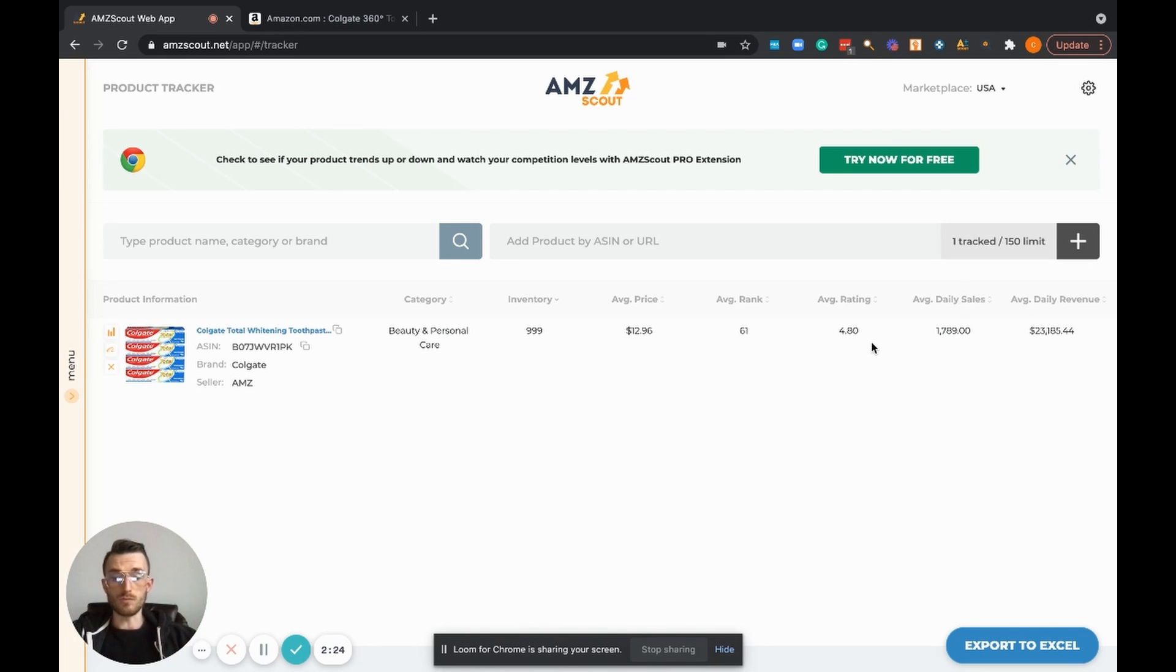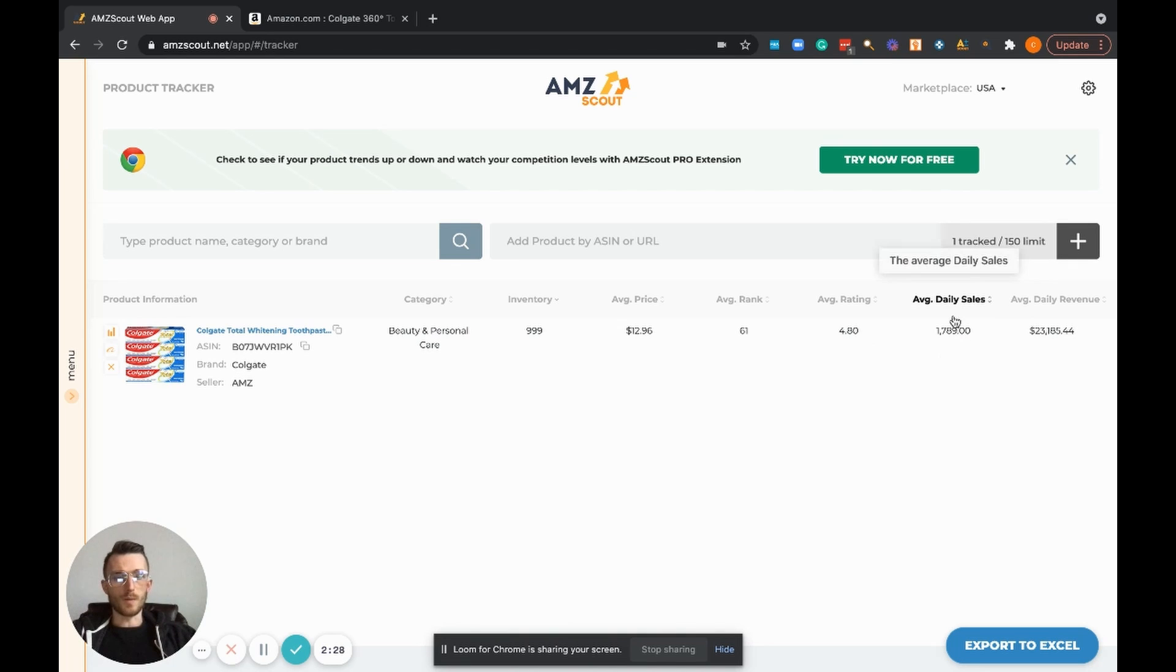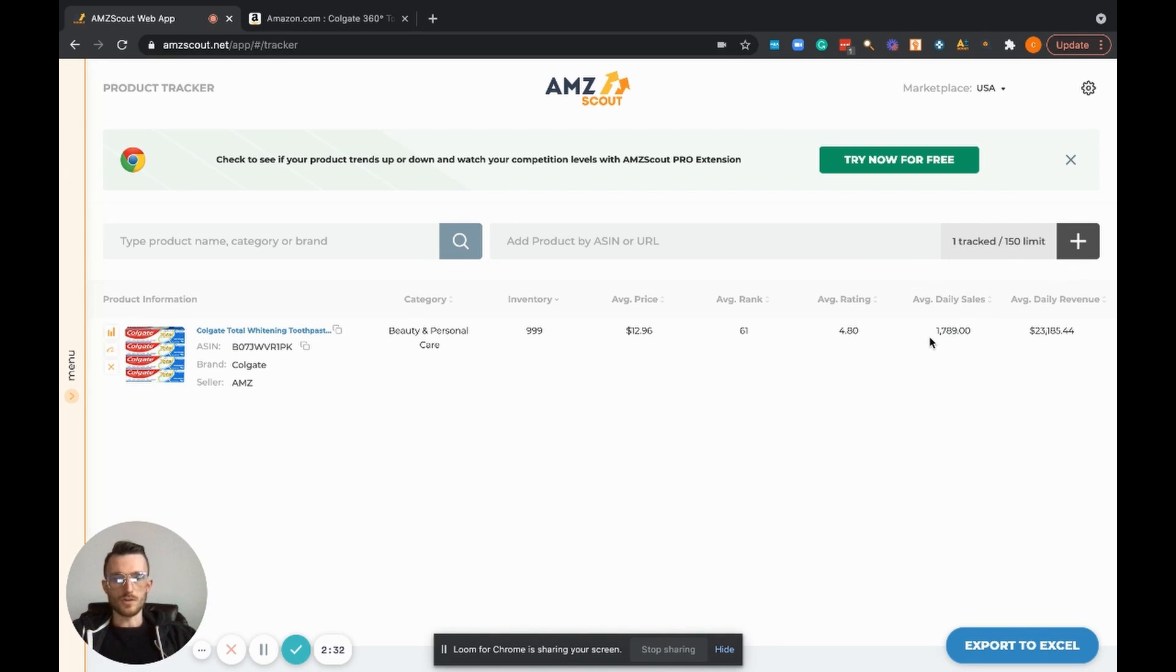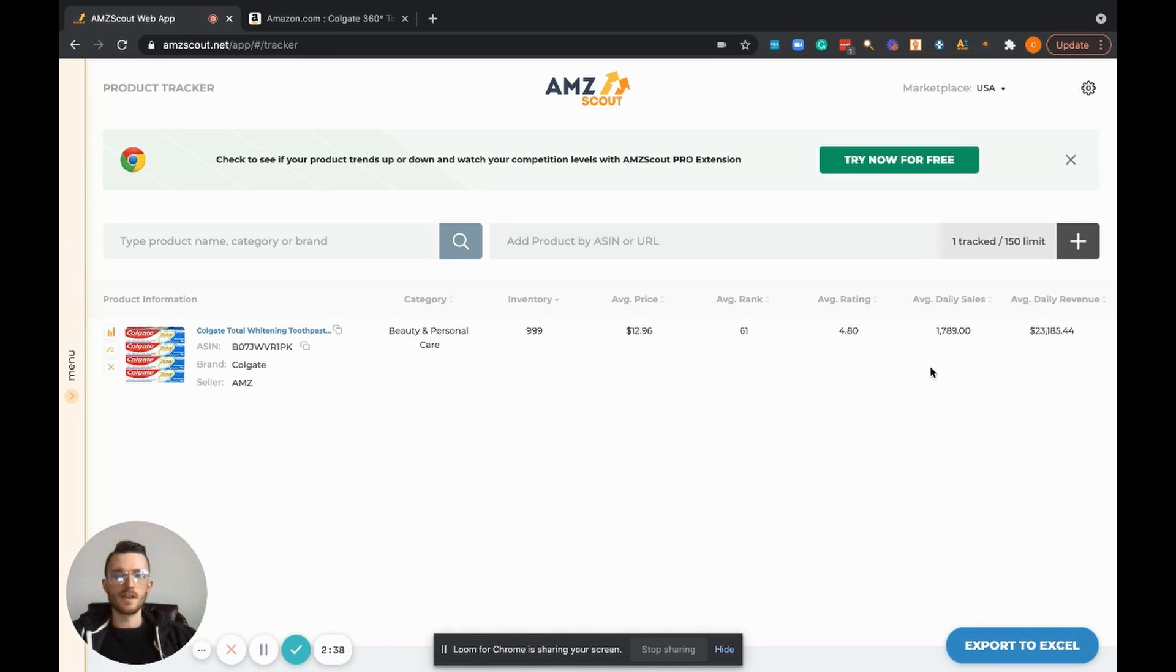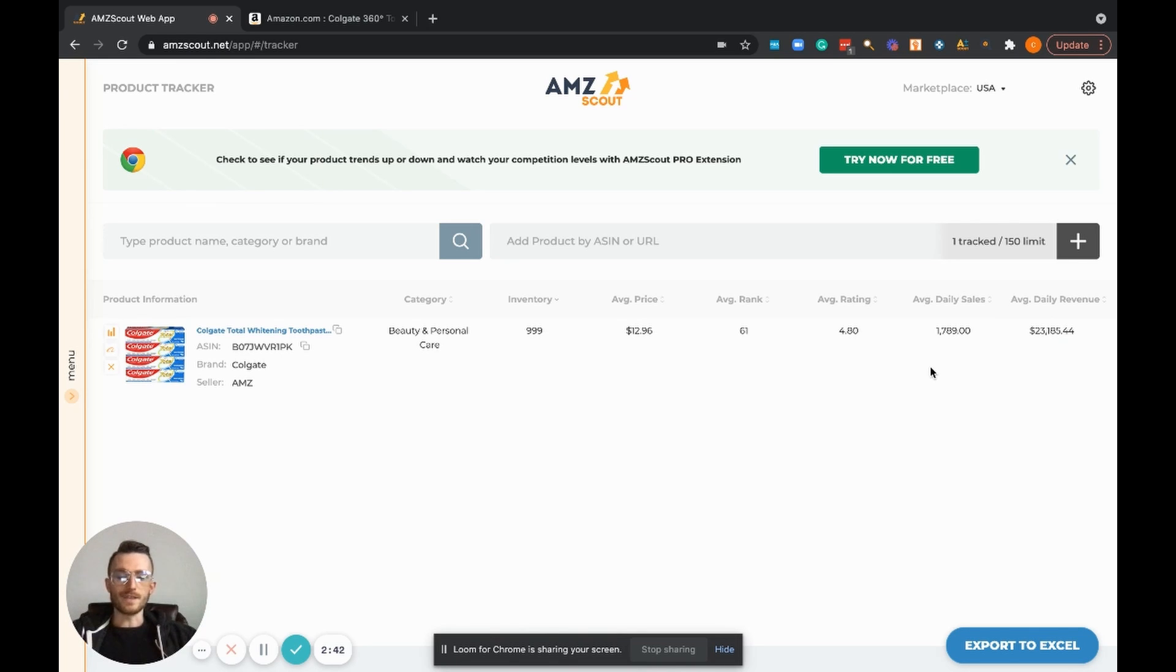Another thing that's super helpful here is the average daily sales. So let's say you log this product and you think it's selling 1700 sales per month. All of a sudden you check back five weeks from now or three weeks from now and the product is selling 50 units a month.